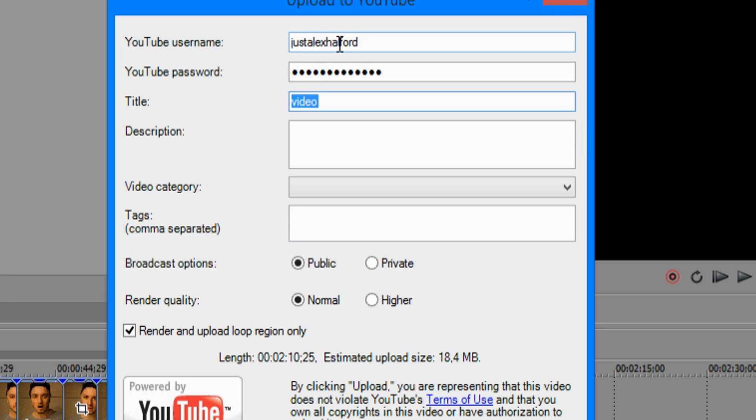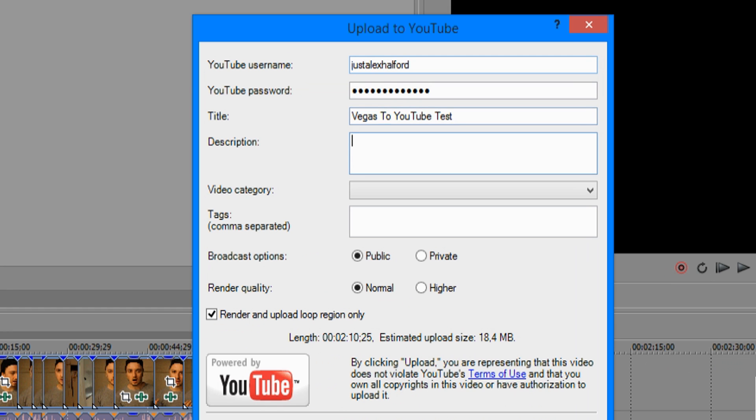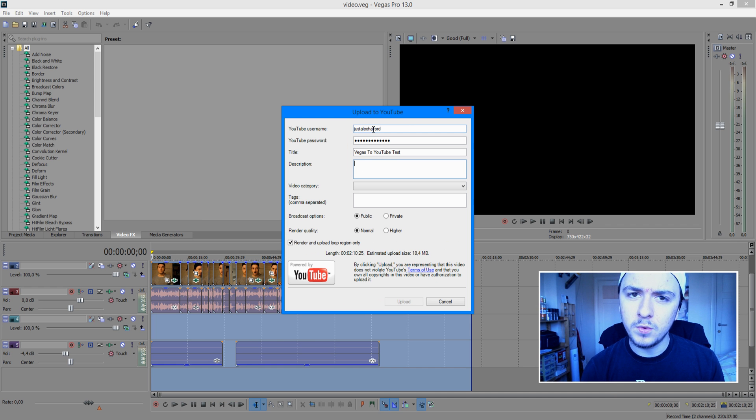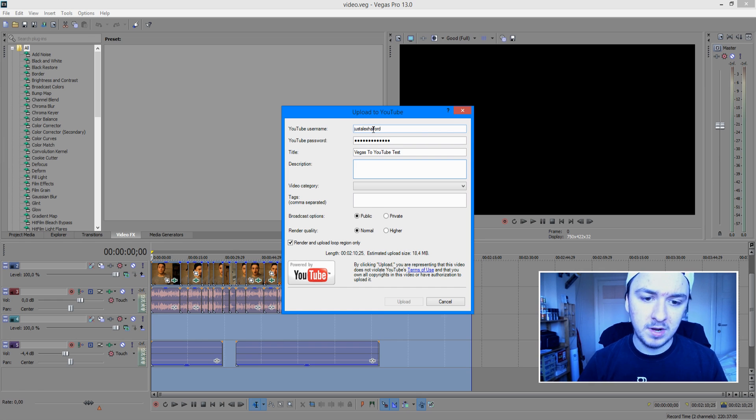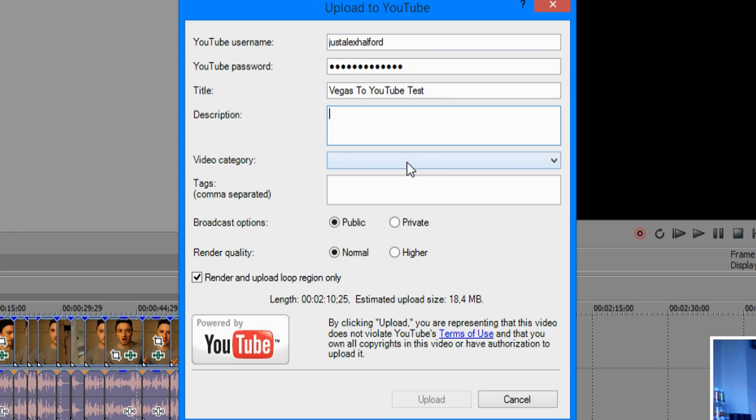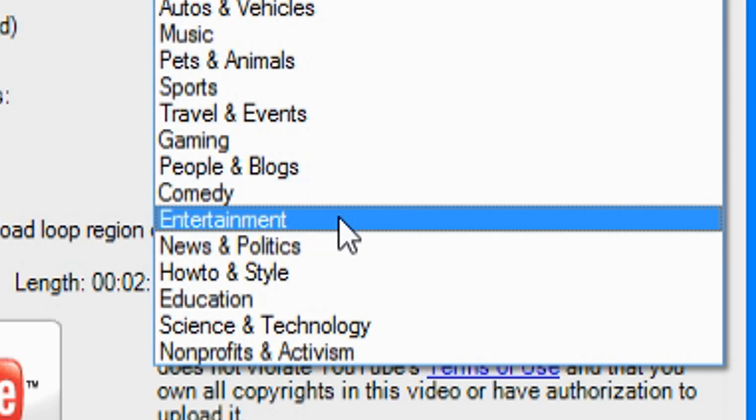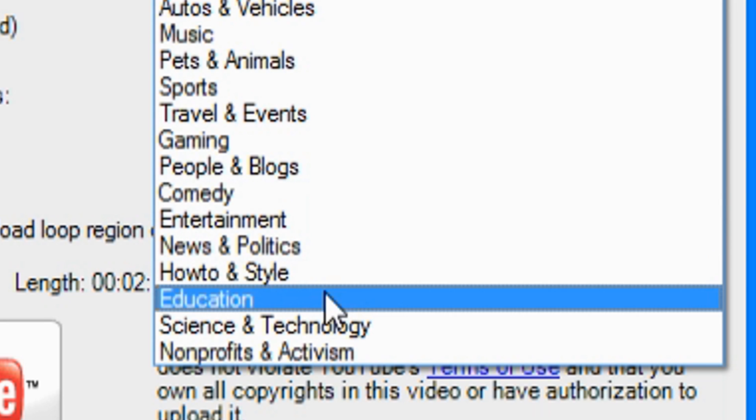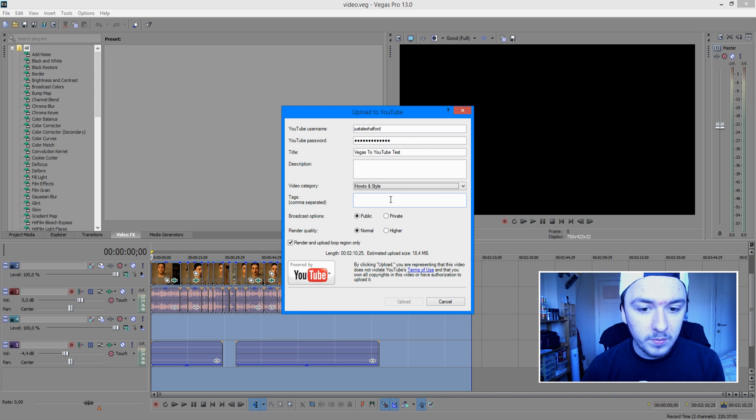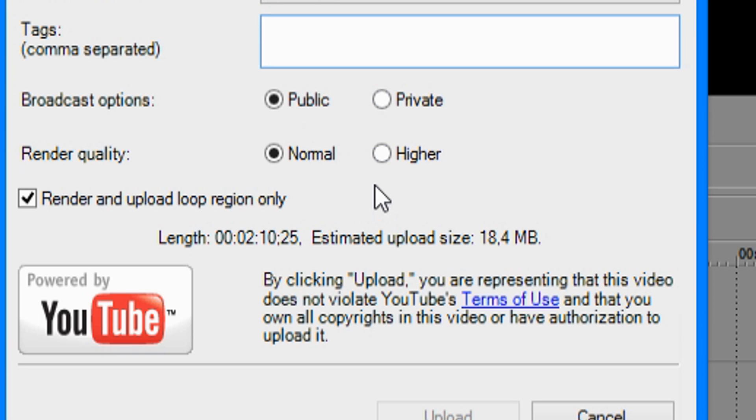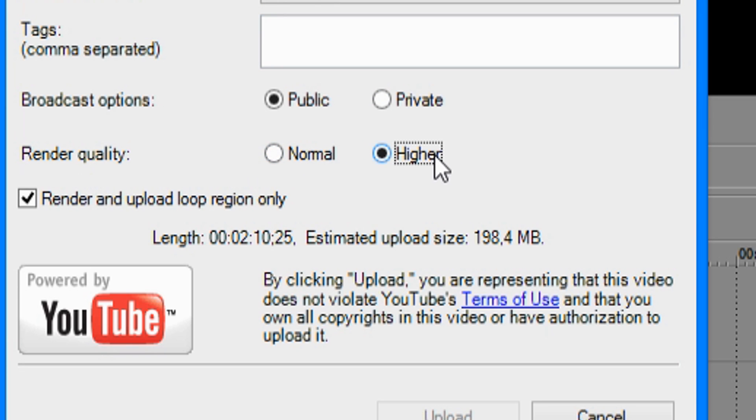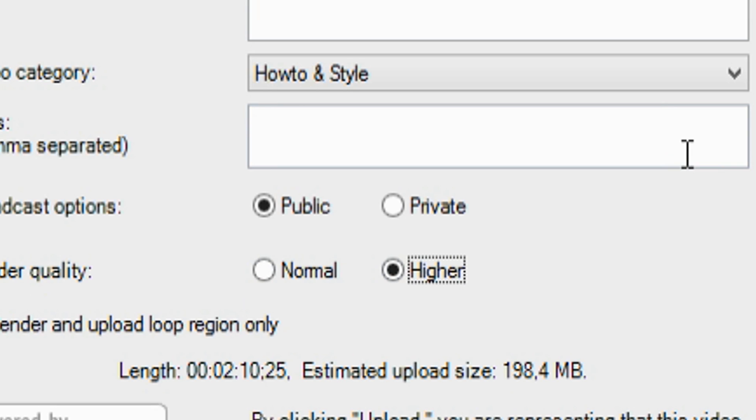Okay, so the video title is Vegas to YouTube test. Description doesn't matter. We're not going to publish this video. So it just doesn't matter. So the thing you want to do is select your category. Just select How to and Style. There we go. You want to fill in your tags, of course. Then you want to use this. Render quality is higher. That's like you want to have ultimate HD. So just click on higher.